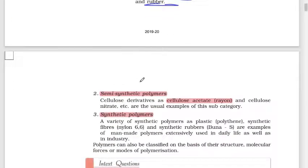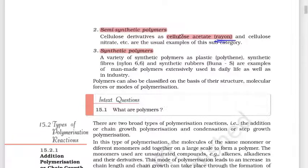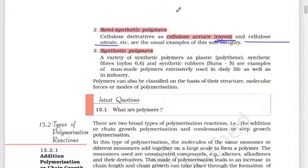For semi-synthetic polymers, they are a combination of natural and artificial. For example, cellulose acetate — also called rayon — and cellulose nitrate are called semi-synthetic polymers. These are two examples where cellulose is chemically modified with acetate.